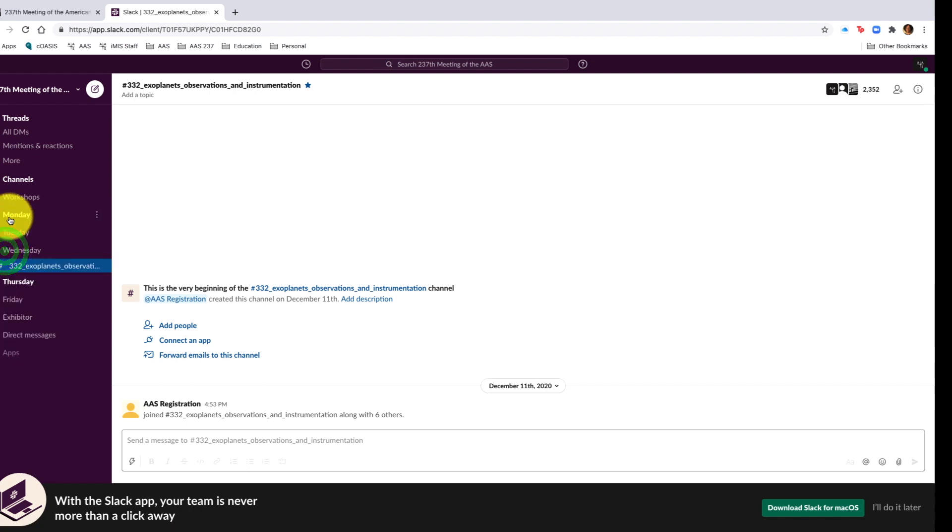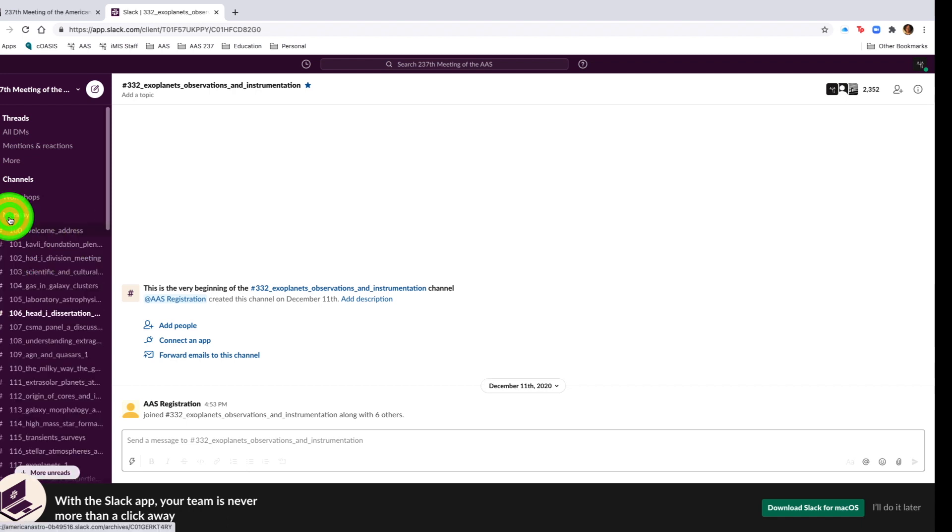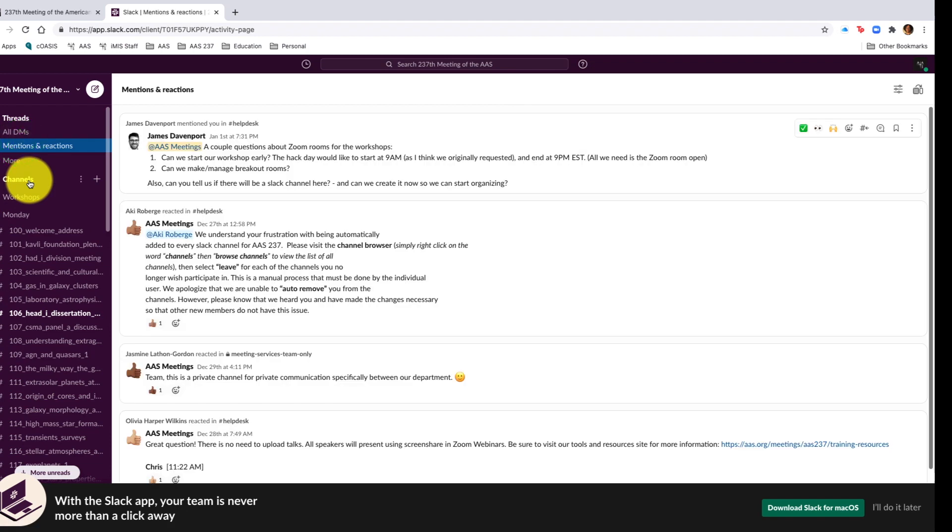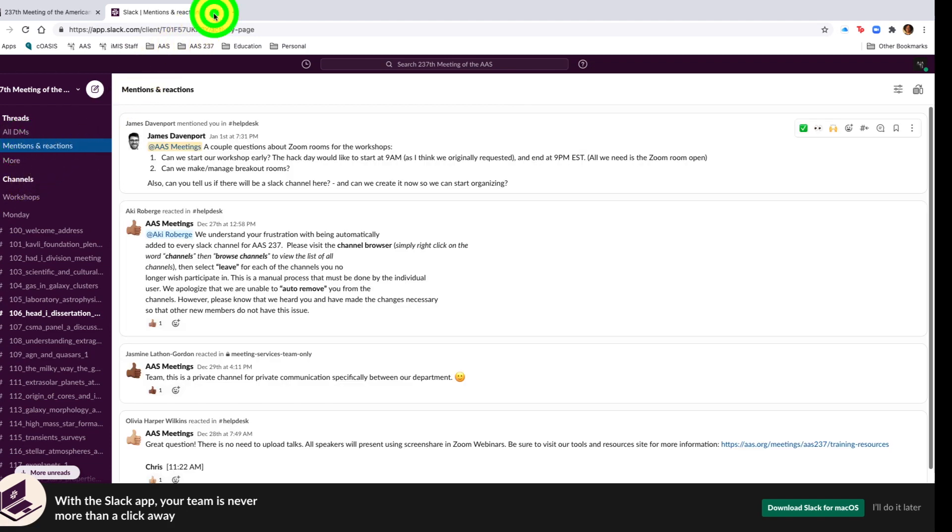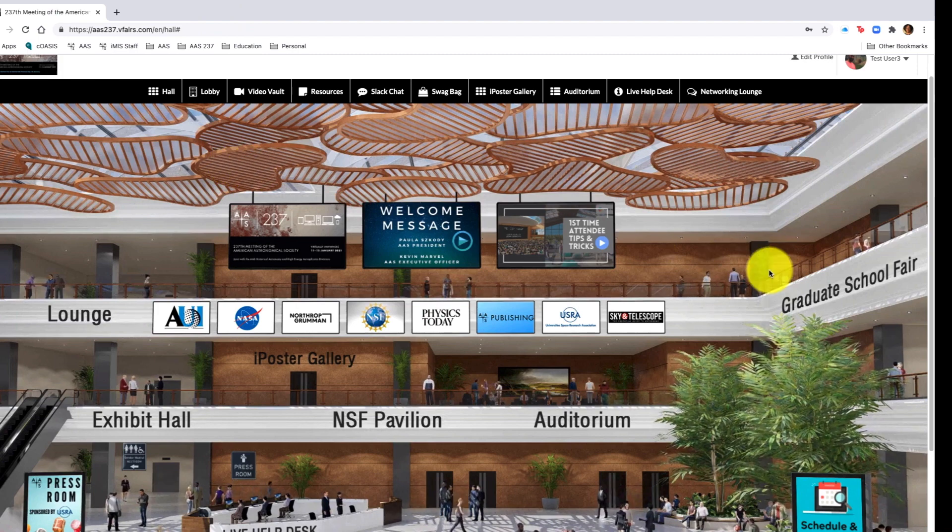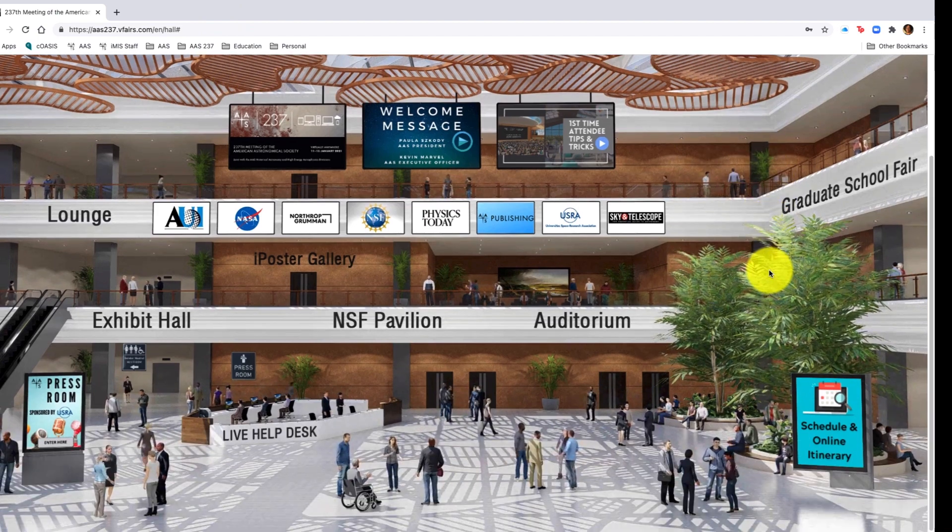You can start by the different channels doing days of the weeks. You can also check for any mentions and reactions of anyone that's looking for you or looking to discuss things with you in slack.